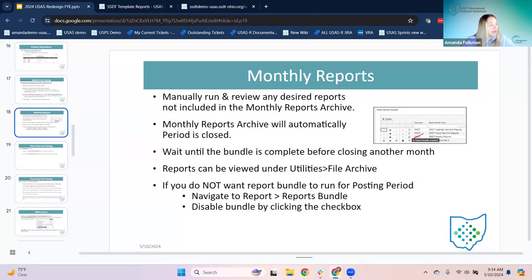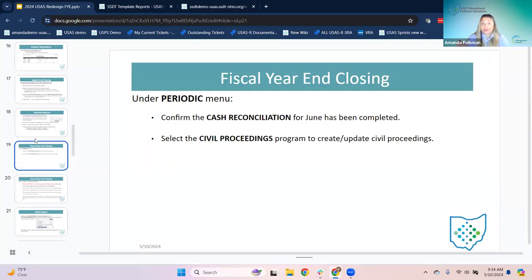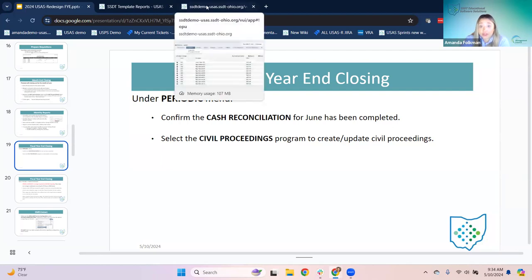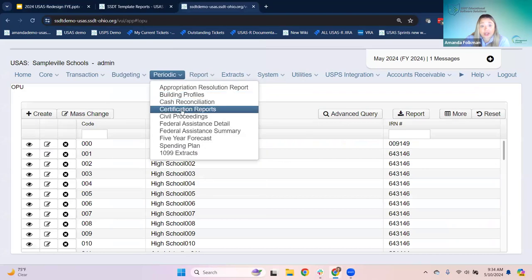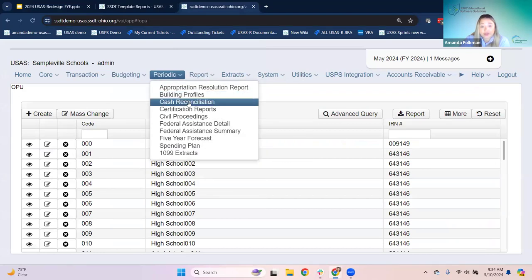Now we're going to talk about the fiscal year end closing. There are a couple more things related to what gets reported for the period H reporting. Under periodic, we also have the cash reconciliation.